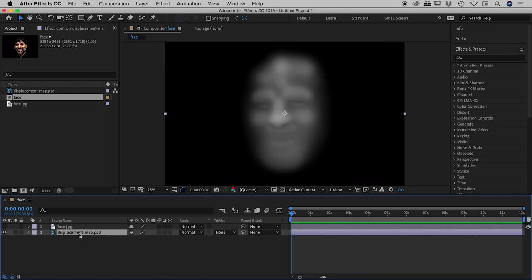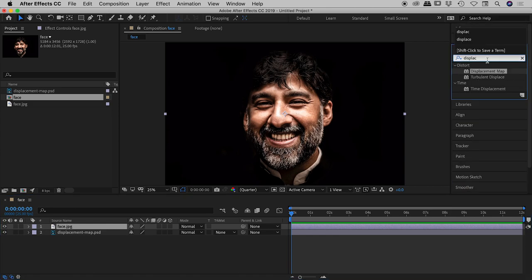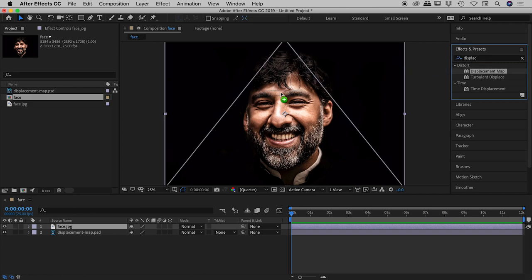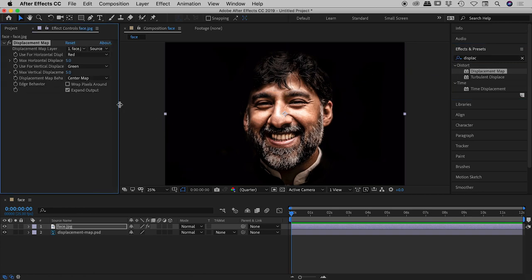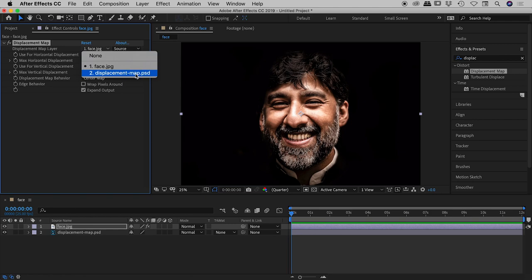We have the displacement map down in our composition — we'll reference it for our effect but we'll never visually see this layer. Let's target the face layer, and in the Effect and Presets section let's type in 'displacement map', drag that on, and look at the settings in the Effect Controls panel. The displacement map effect needs a source, which we'll set to displacementmap.psd.